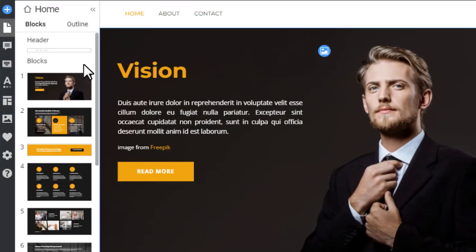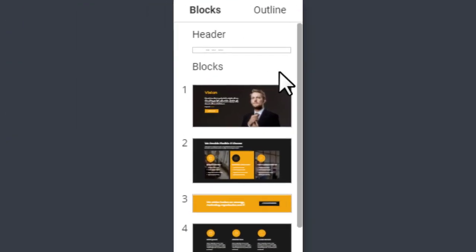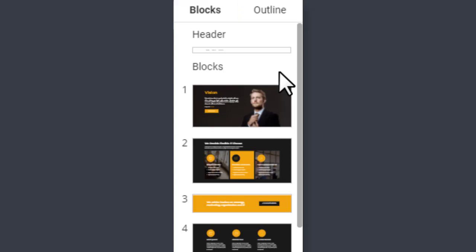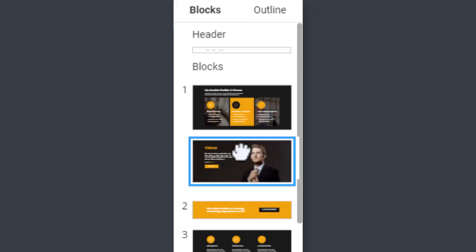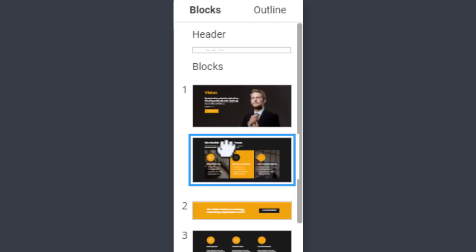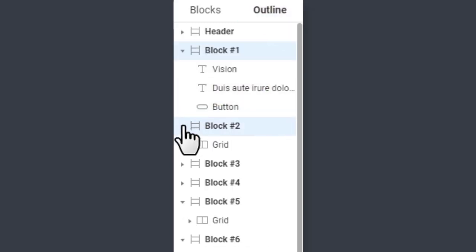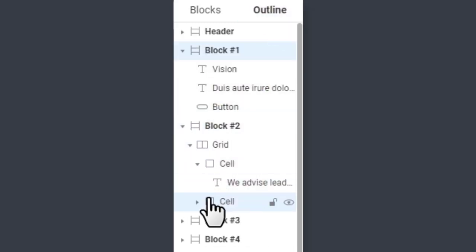Blocks area. Next to the quick access to the left, there are two navigation ways in the blocks area: visually in the blocks and by the structure in the outline. You can select and move the blocks in the blocks area. Switch to the outline to see the block and element structure.